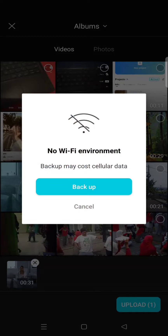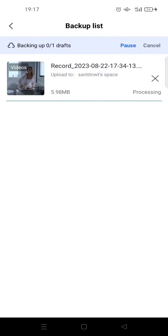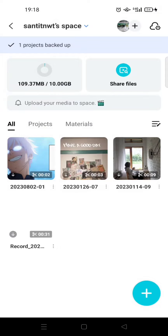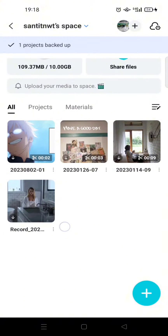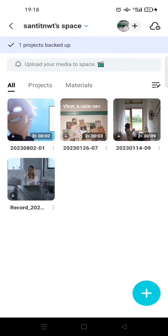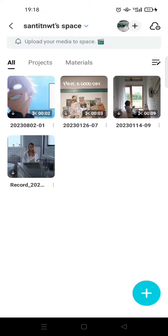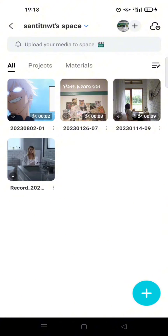Click on upload and wait until the file or media has been uploaded successfully. You can see now the video has been added to my space, and I can also access this media on my computer.